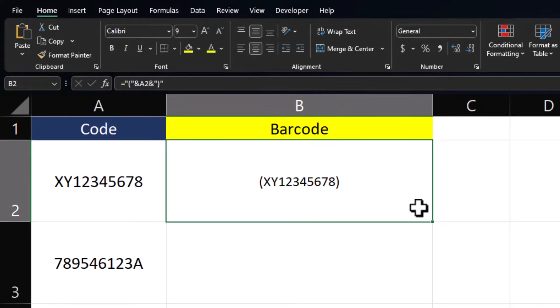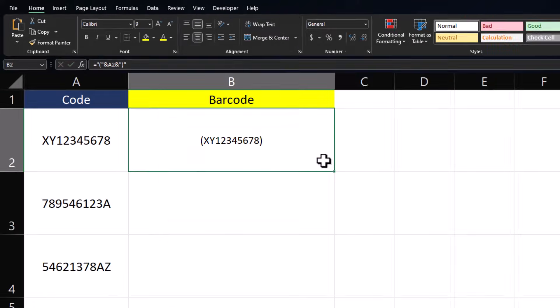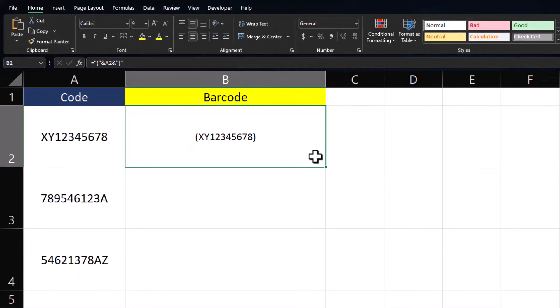After you click enter, you'll see we've wrapped our code in parentheses, and you can drag this formula down.